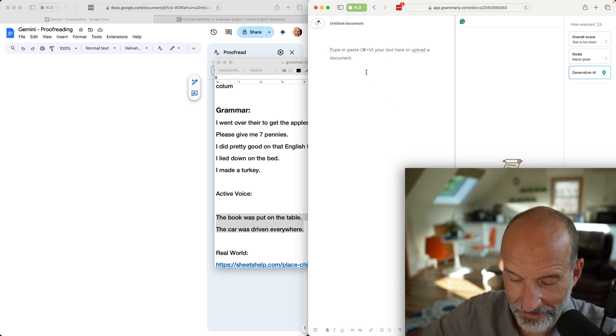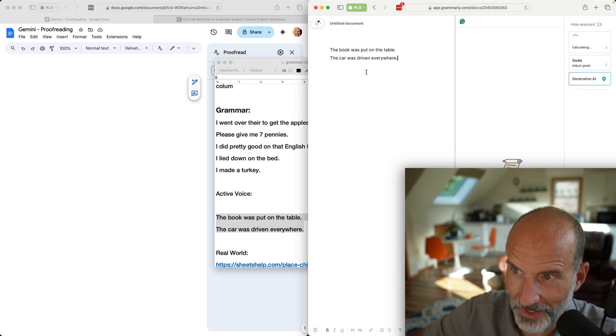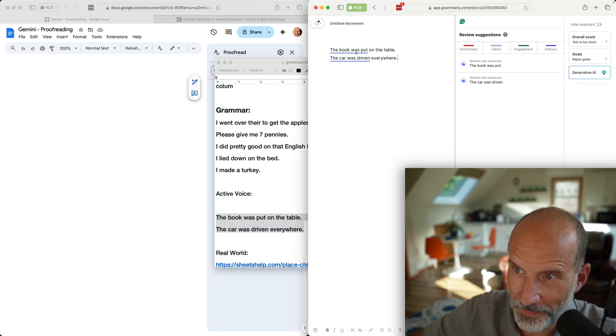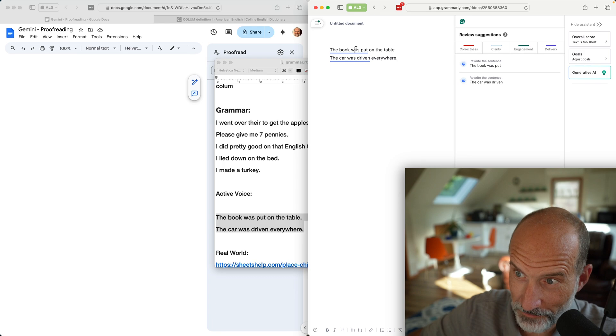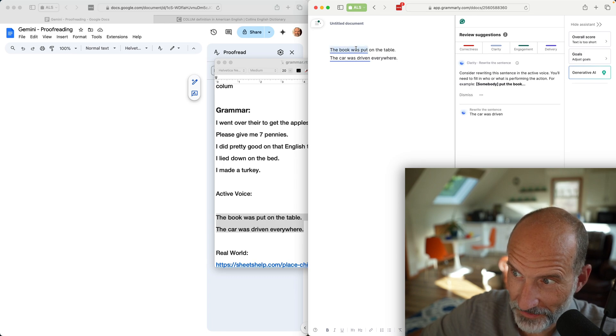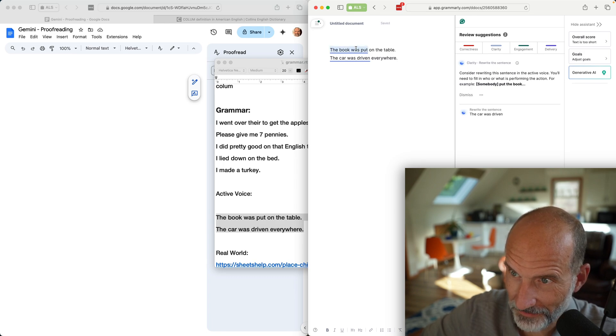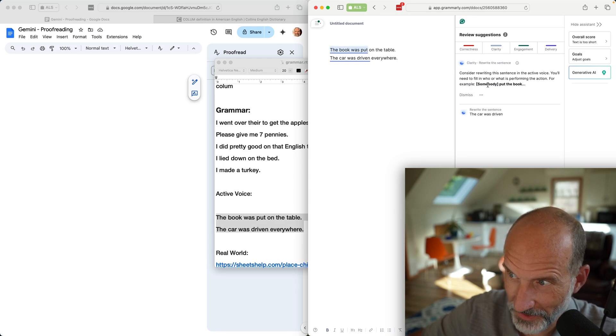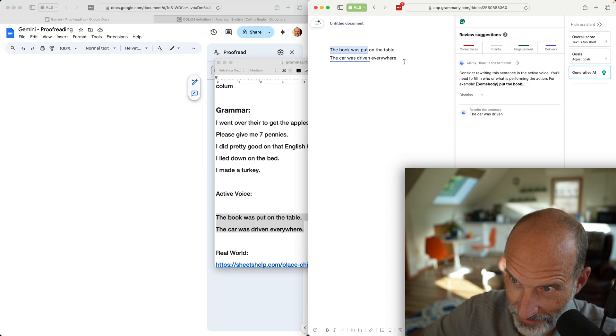We'll test this on both platforms. Let's copy this. I'm going to put this into Grammarly because I think it's going to correct both of them. The book was put on the table. It doesn't like that. It said consider rewriting, saying who the somebody is that put the book on the table.